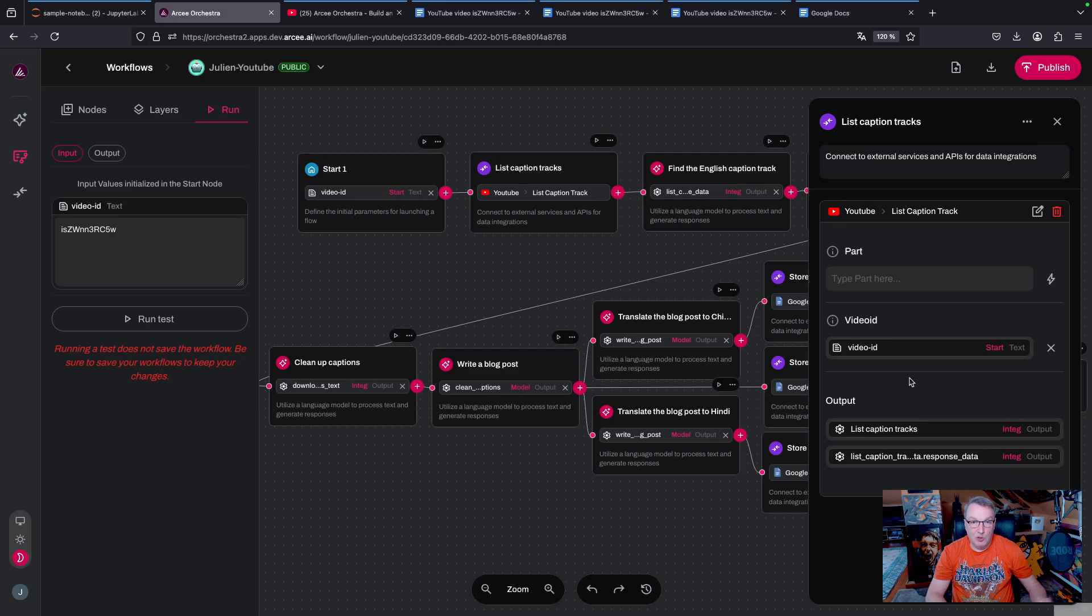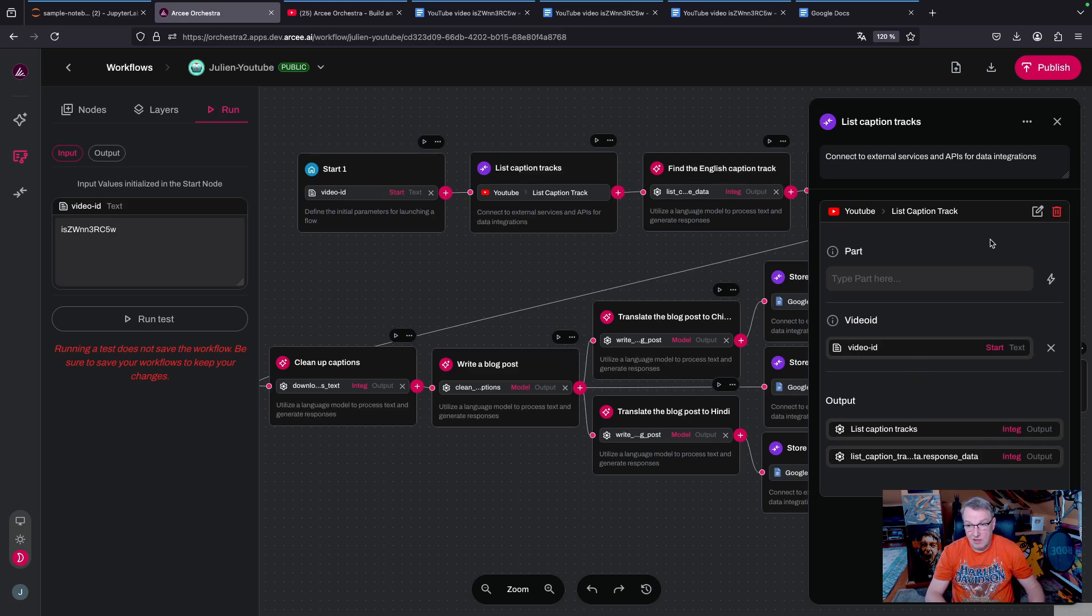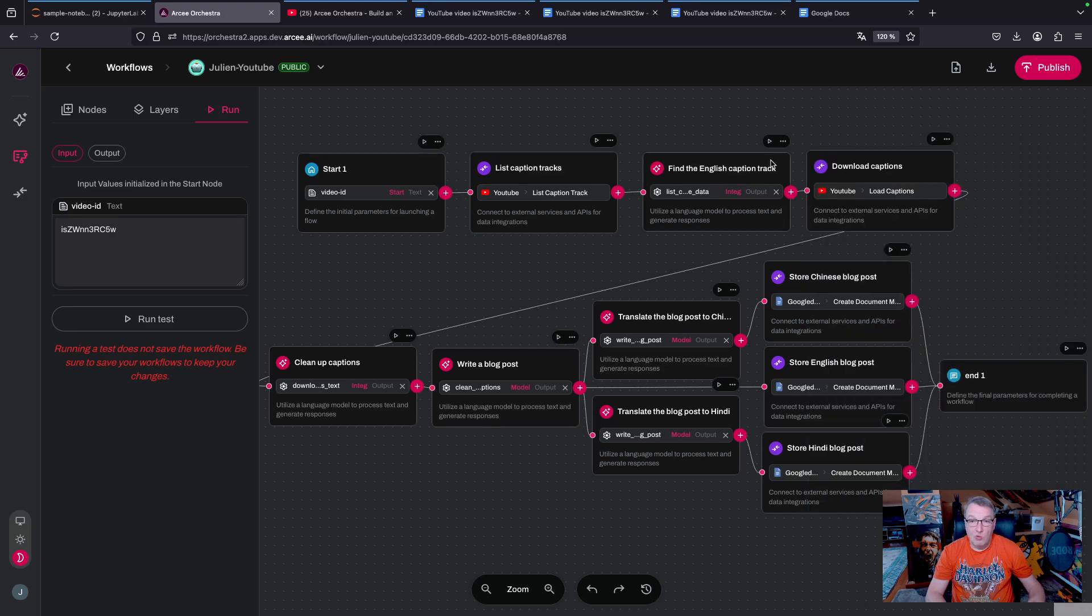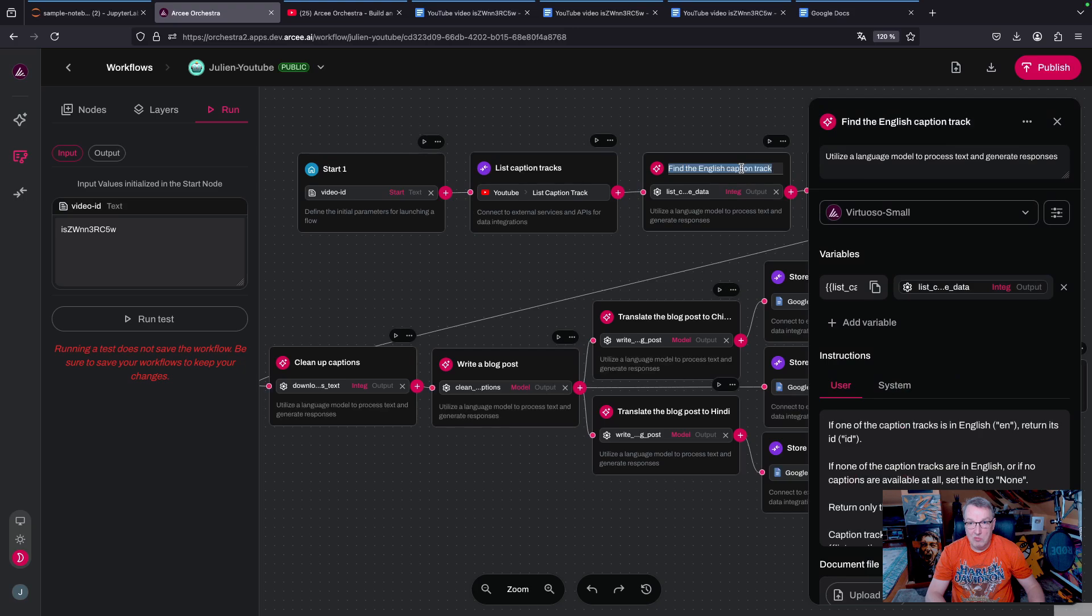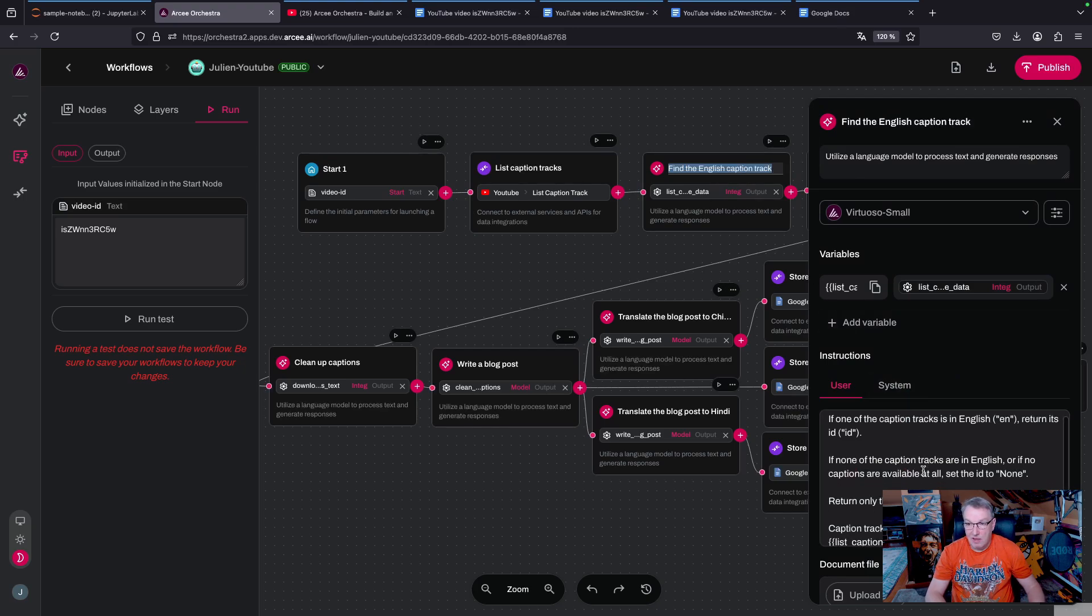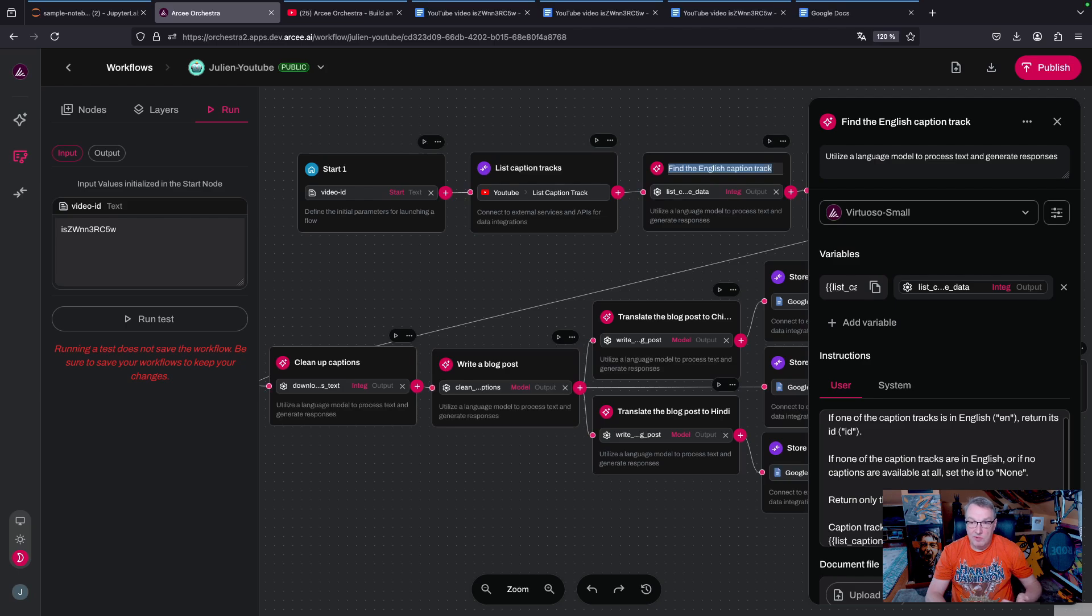And the output of that API is a JSON document listing the different tracks that are available. So one of them is the English caption track.